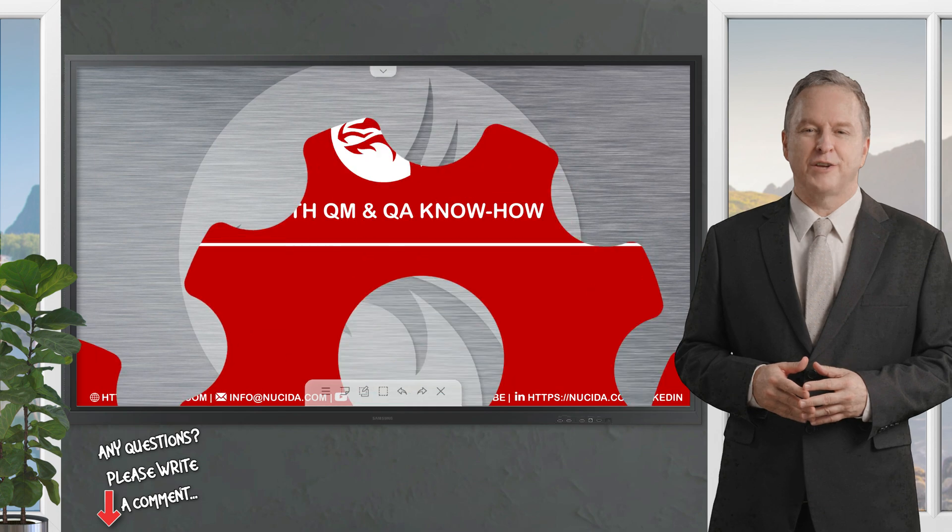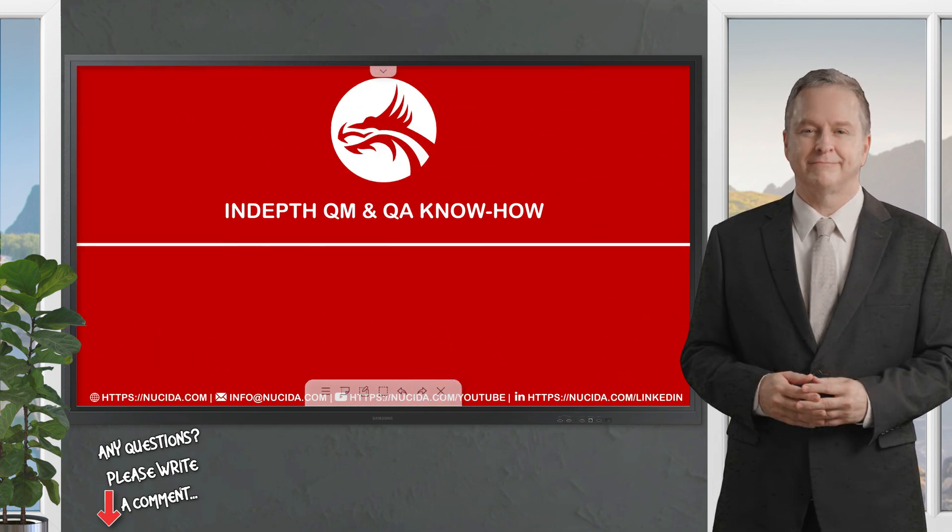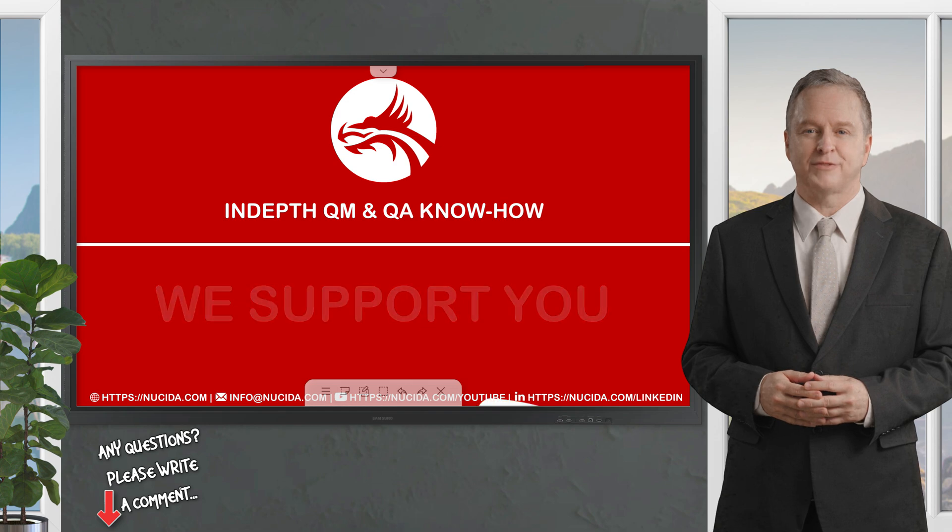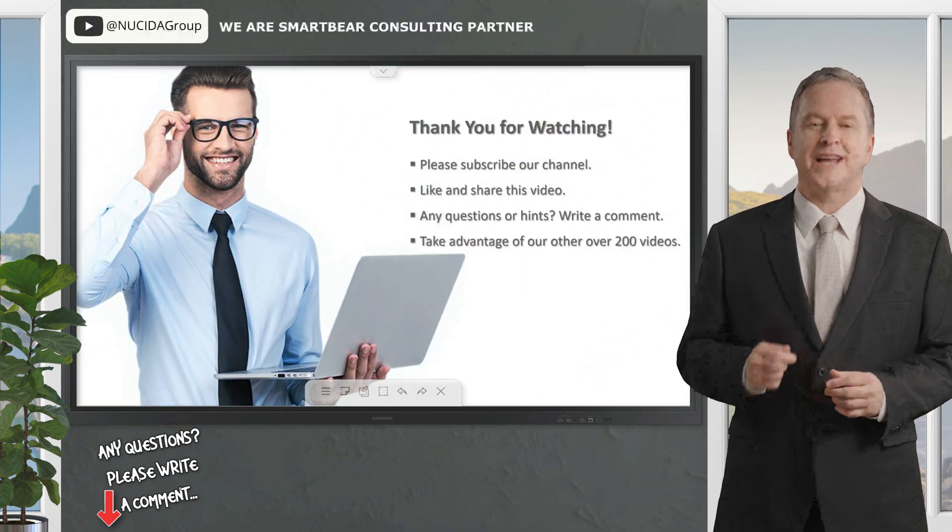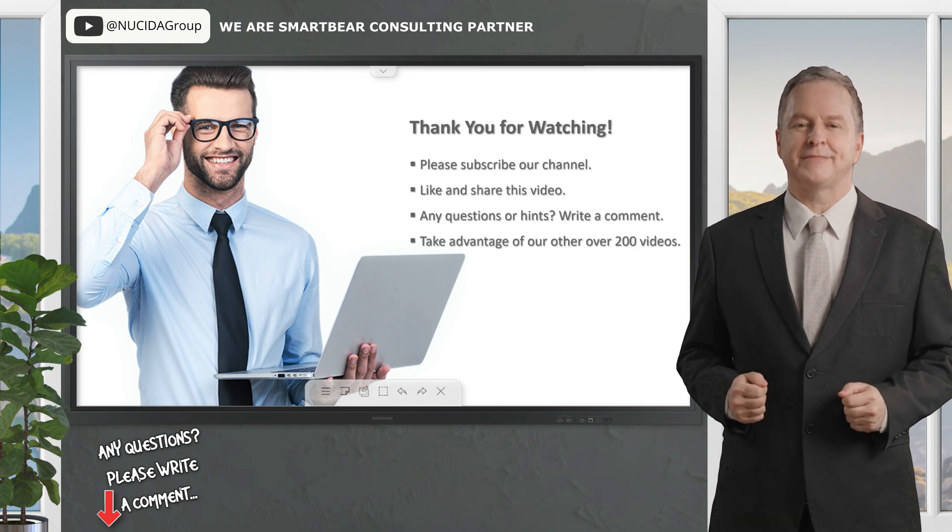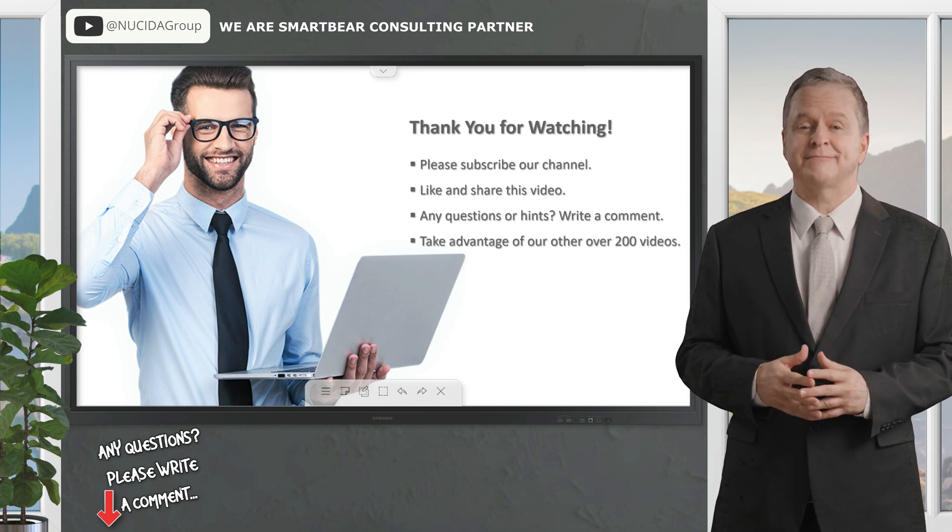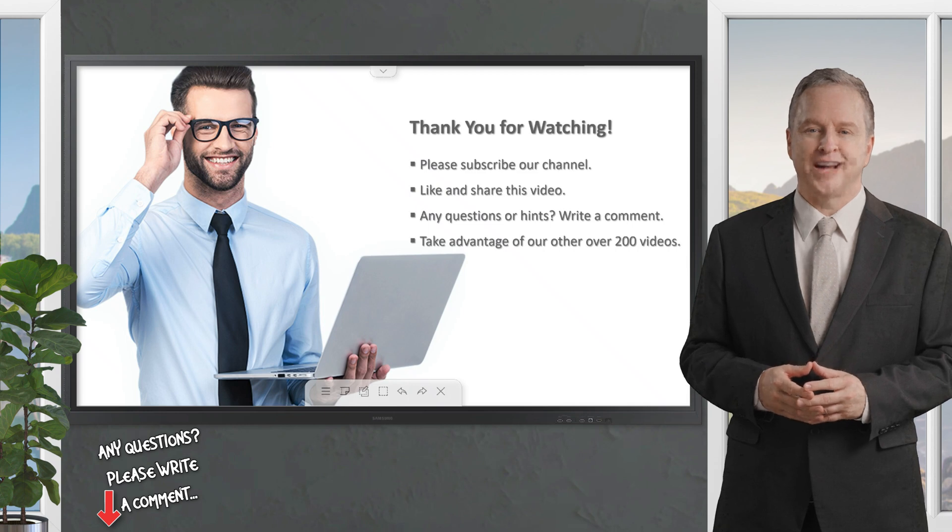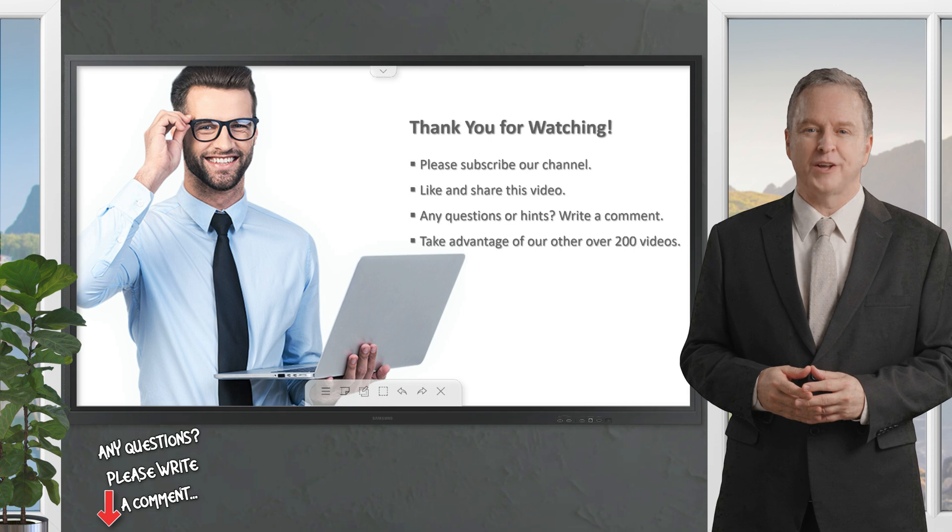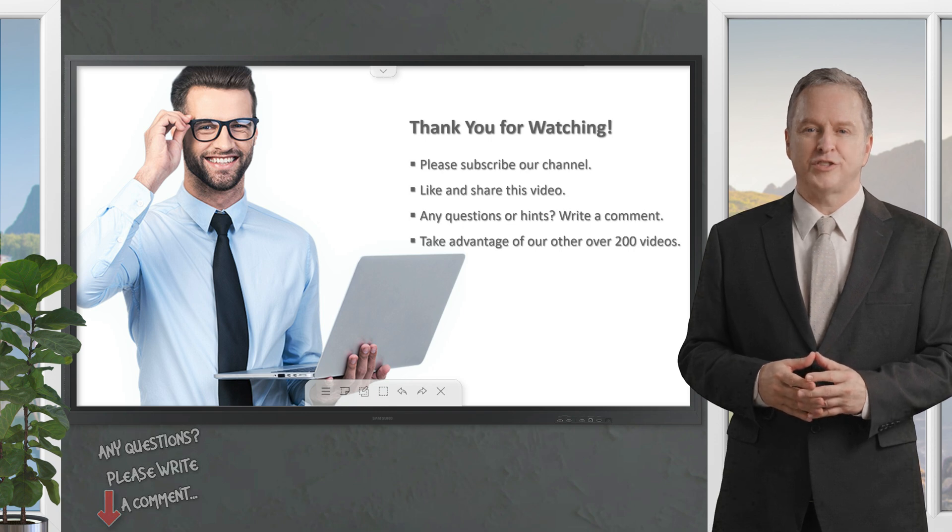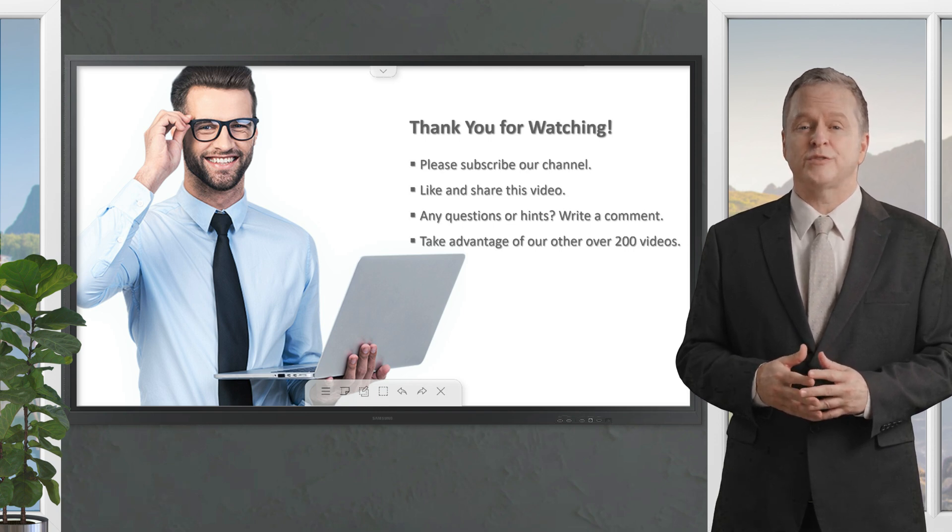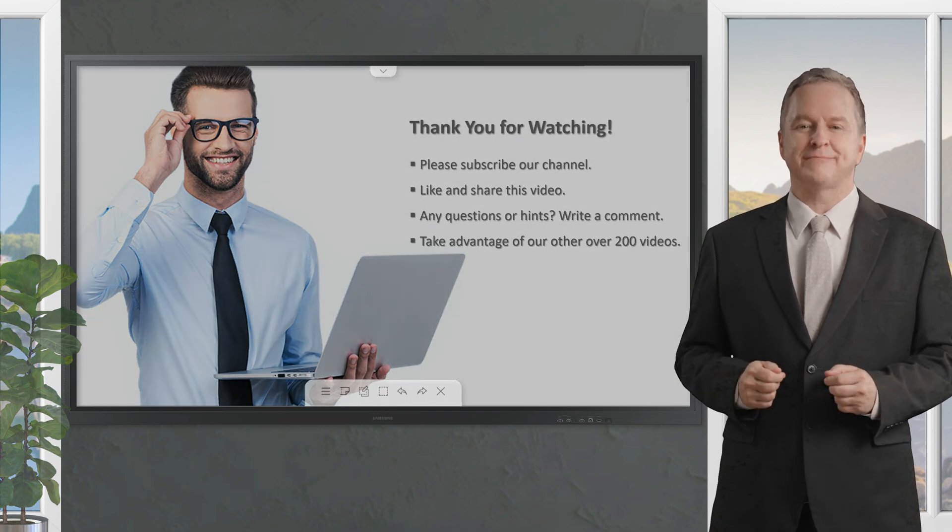Got questions? Drop them in the comments - we'd love to dive deeper. If you like it, please give this video a thumbs up, subscribe to this channel, and click the bell to never forget our upcoming sessions. If you have any questions or hints, please leave a comment - our certified QA experts will reply in time or even produce a separate video about your topic. Please also check out our other over 200 videos about software quality. Happy testing, see you next time!